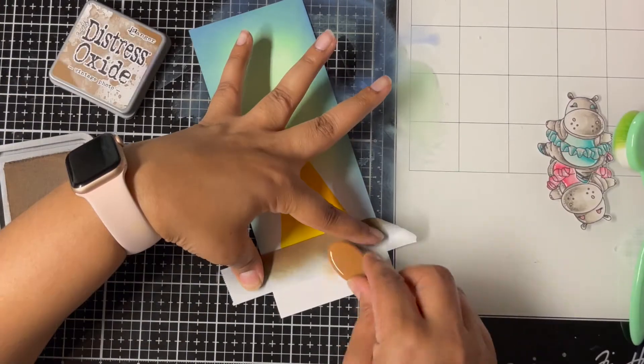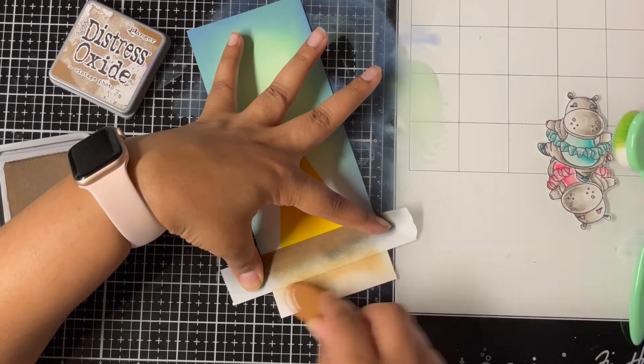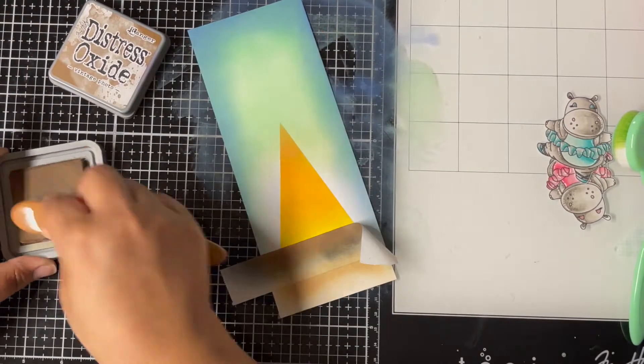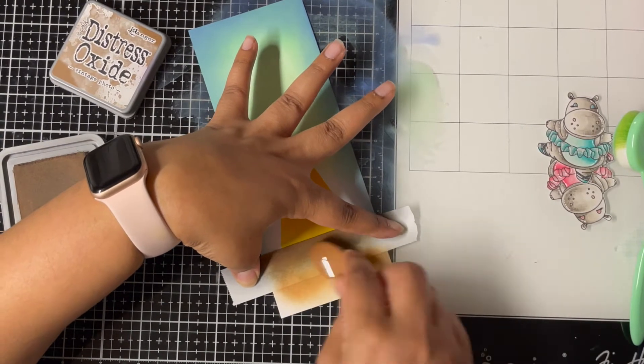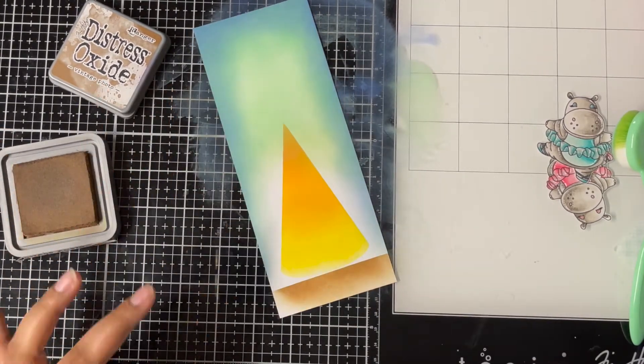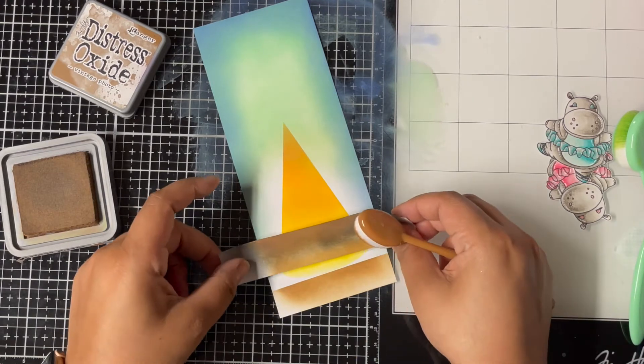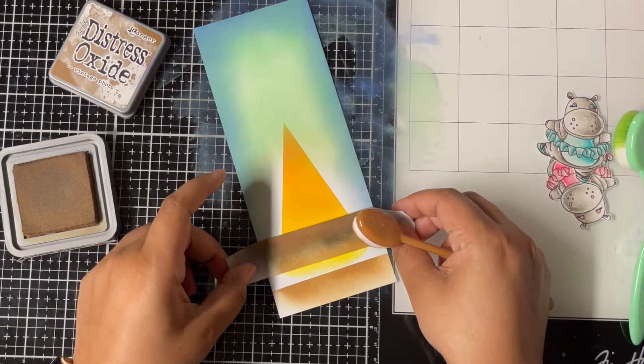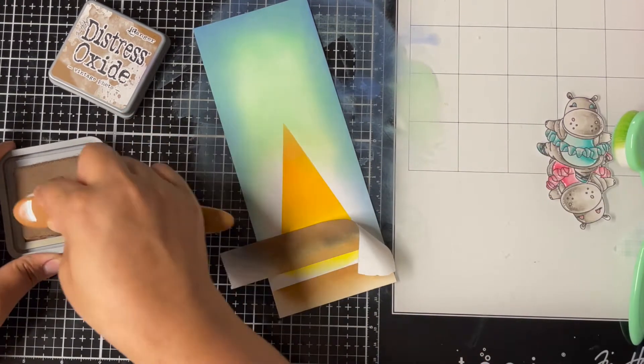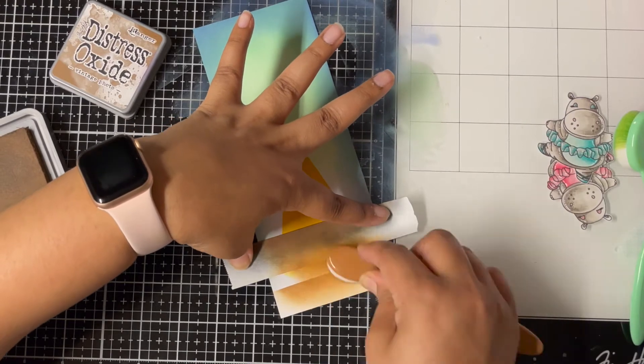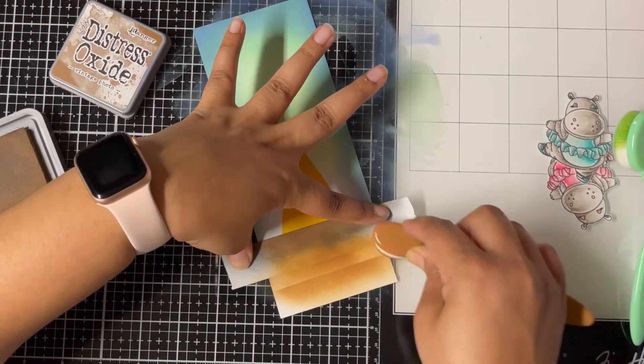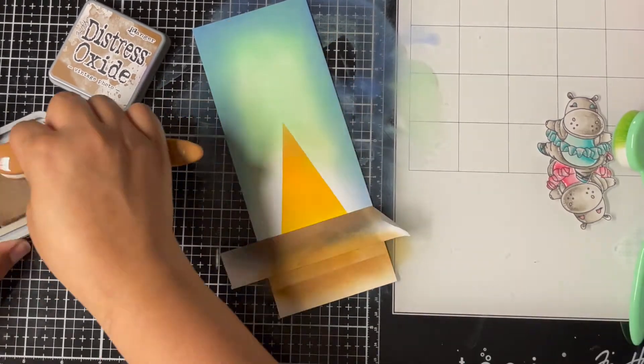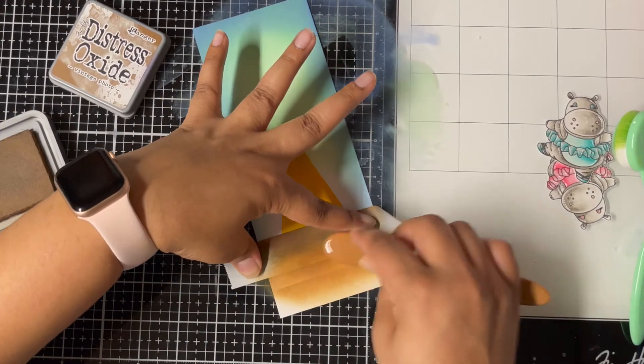Next I used Post-it tape and added it to the bottom of the panel to create the base for my hippo to stand. I'm using Vintage Photo distress oxide ink and just inking up the bottom panel. But when I removed the Post-it tape, I felt like I should have inked up a little more towards the top, so I replaced the Post-it tape and just inking it back again.